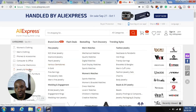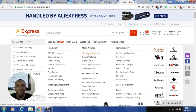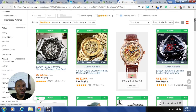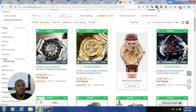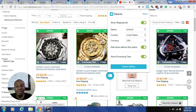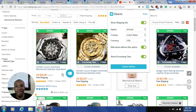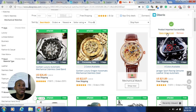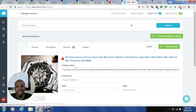I go to AliExpress and search for mechanical watches for men. You'll see some products are highlighted in green — these are based on my Oberlo Chrome extension settings, which I have set to e-packet for United States in US dollars. Products meeting those criteria are highlighted. I can just click on any one of them and it gets added to my import list.